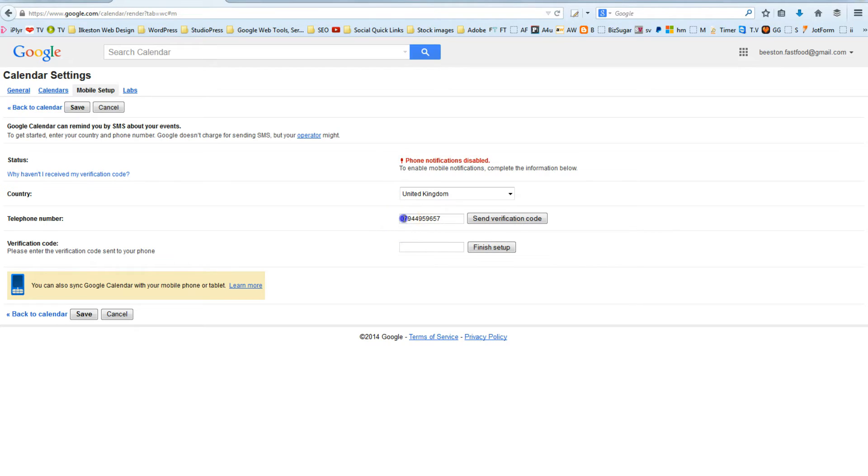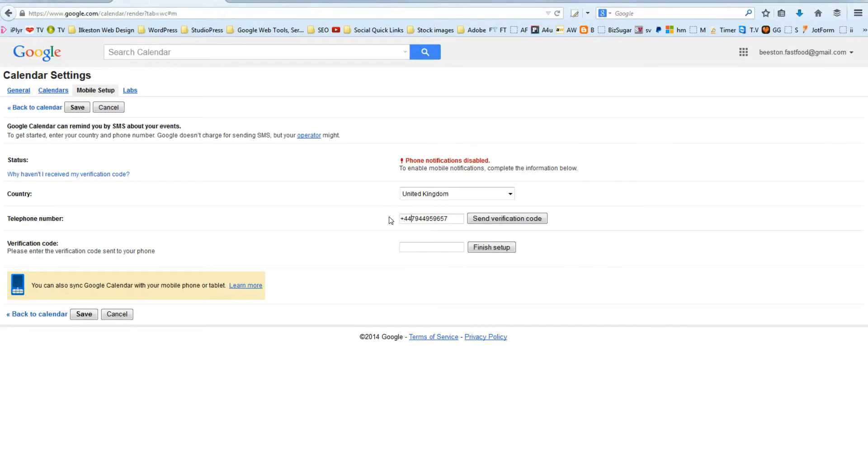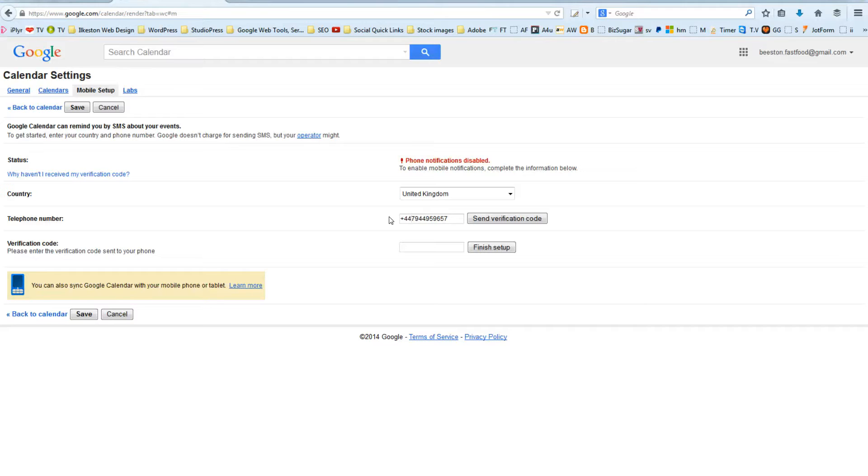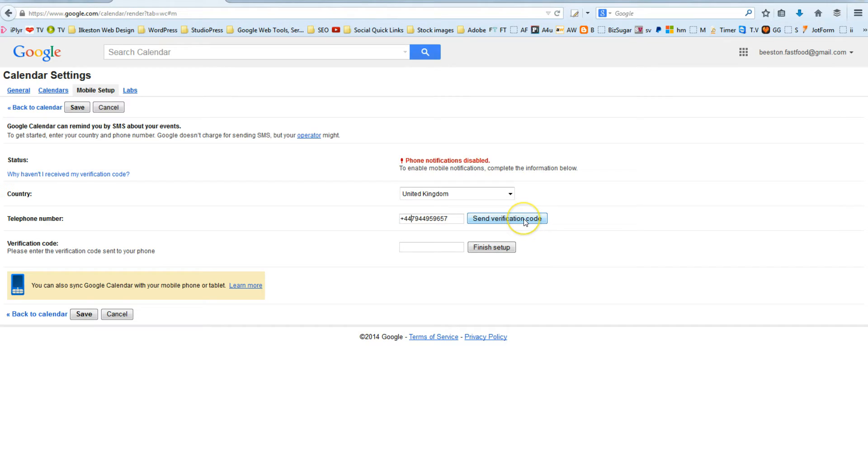You need to delete the zero off the front of your mobile number, and you need to type plus 44. That's the country code for the UK. So plus 44 minus the zero of your mobile number, followed by the remaining digits. So the next stage is to click Send Verification Code.